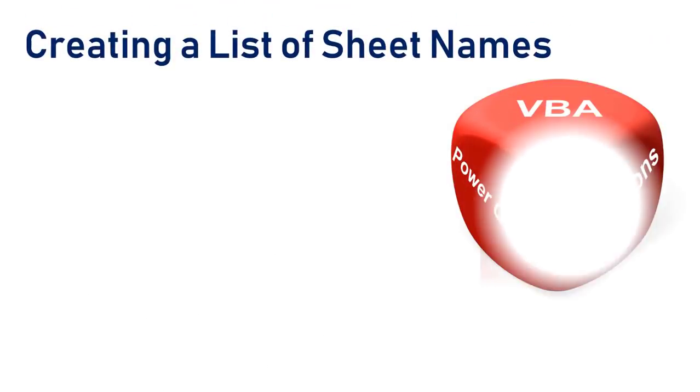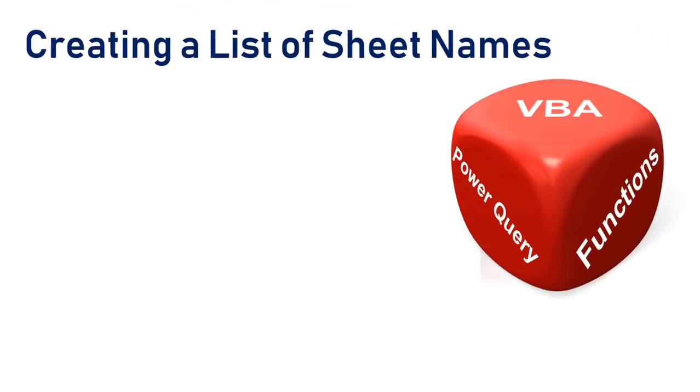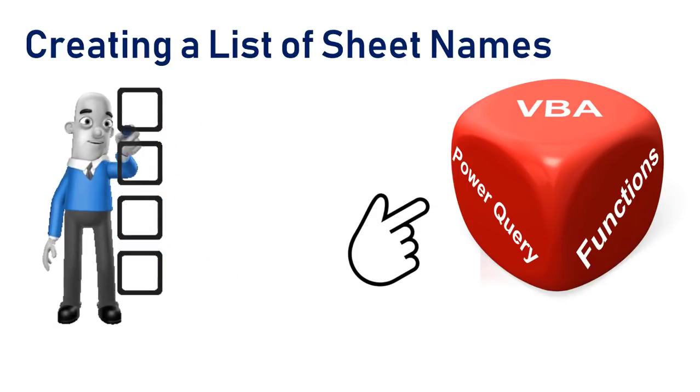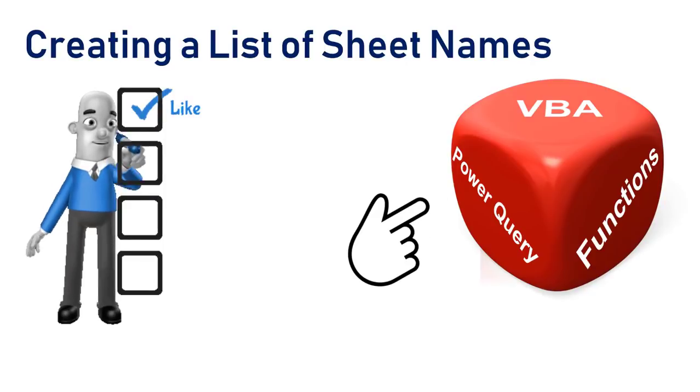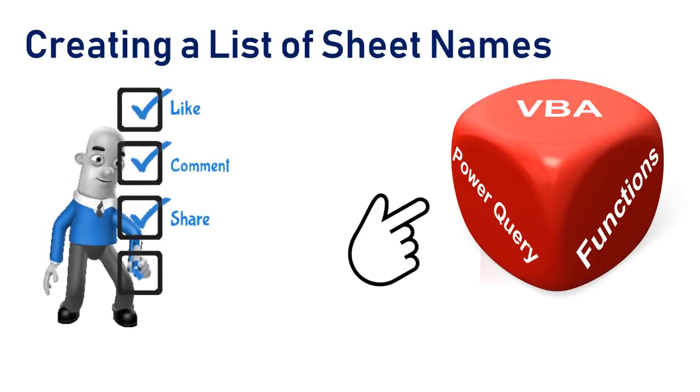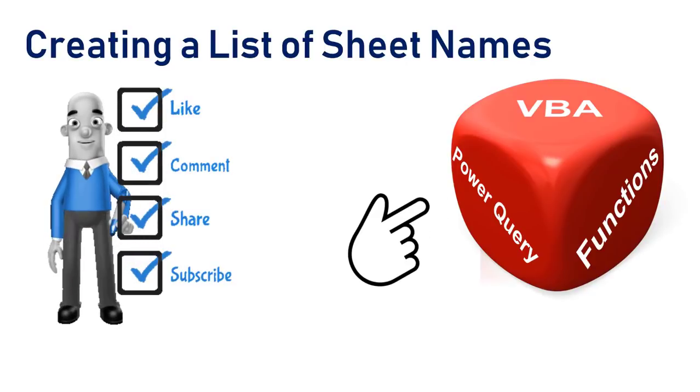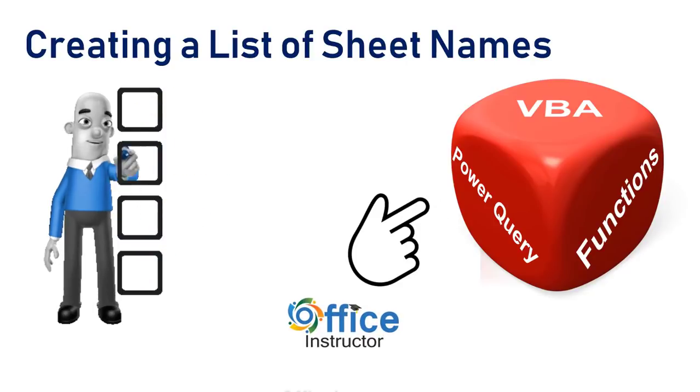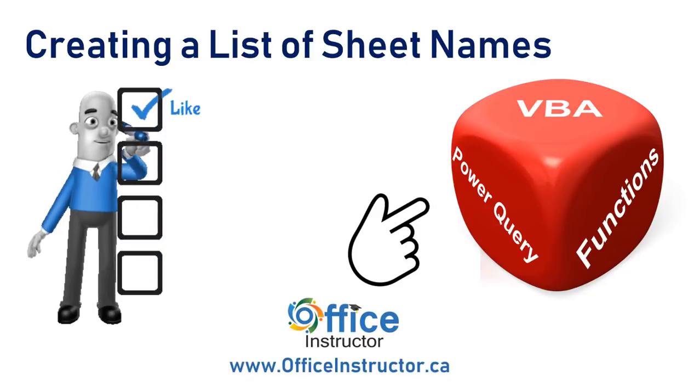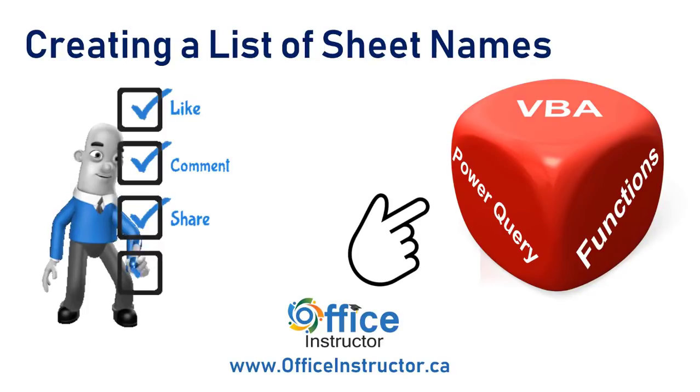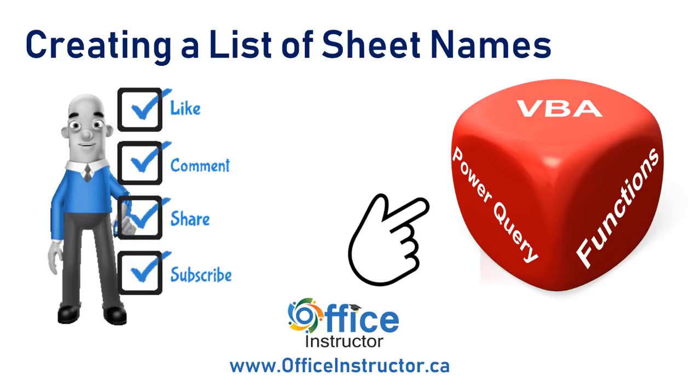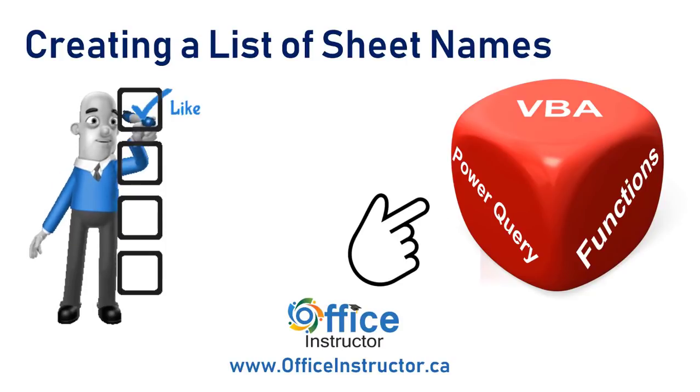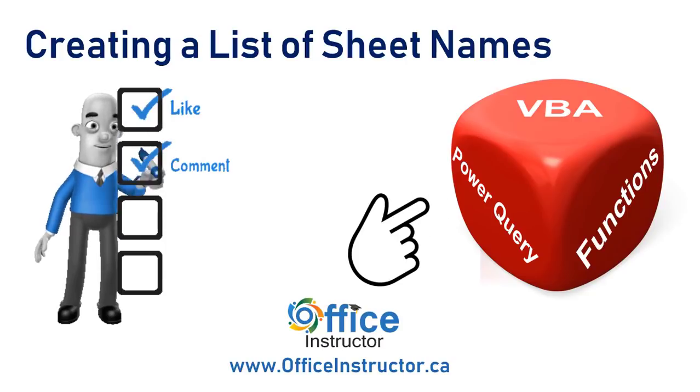In this tutorial, we learned how to create an index of sheet names by using Power Query. Make sure you watch the videos for the two other methods by following the link in the description below. And let me know in a comment which method you prefer. If you enjoyed this training video, like, comment, share and subscribe. Thank you for watching, and see you next time.